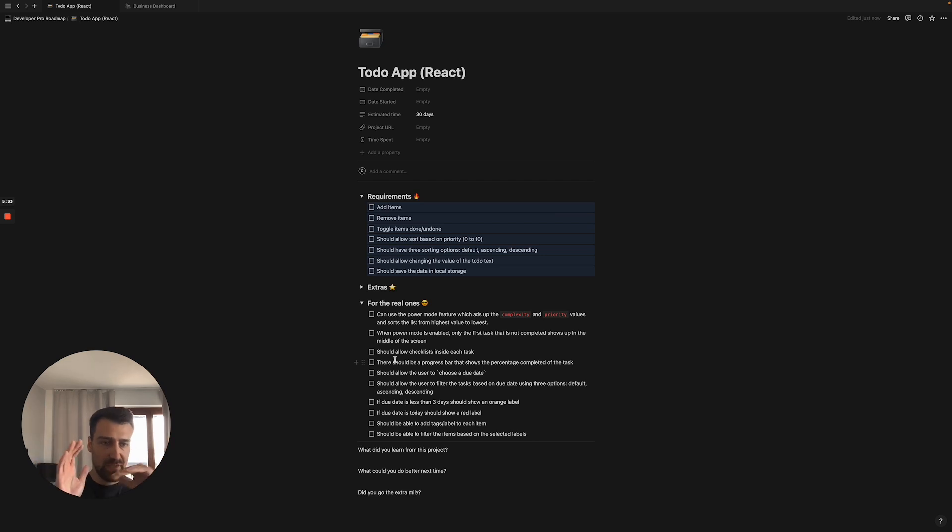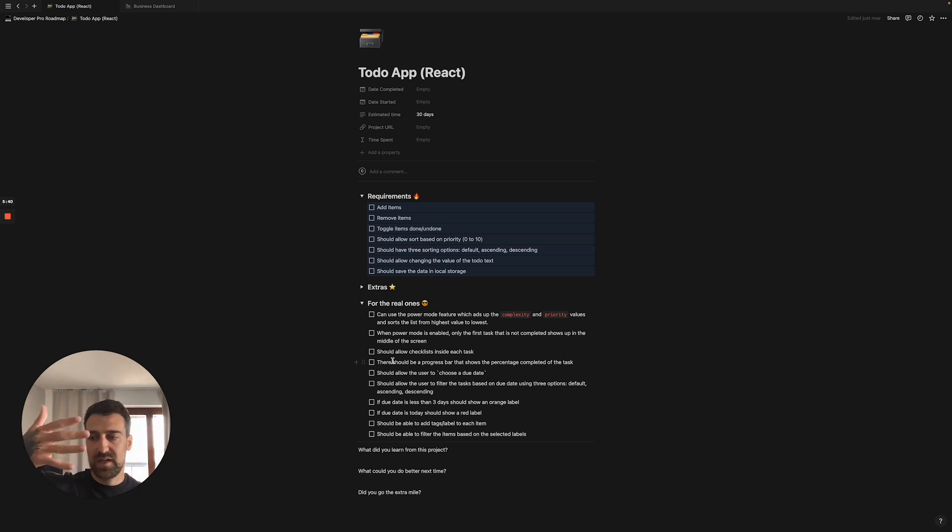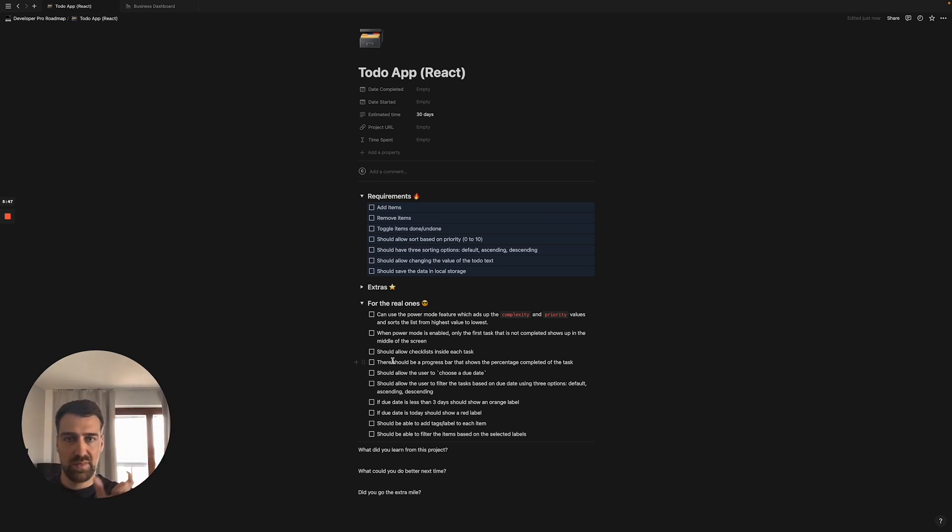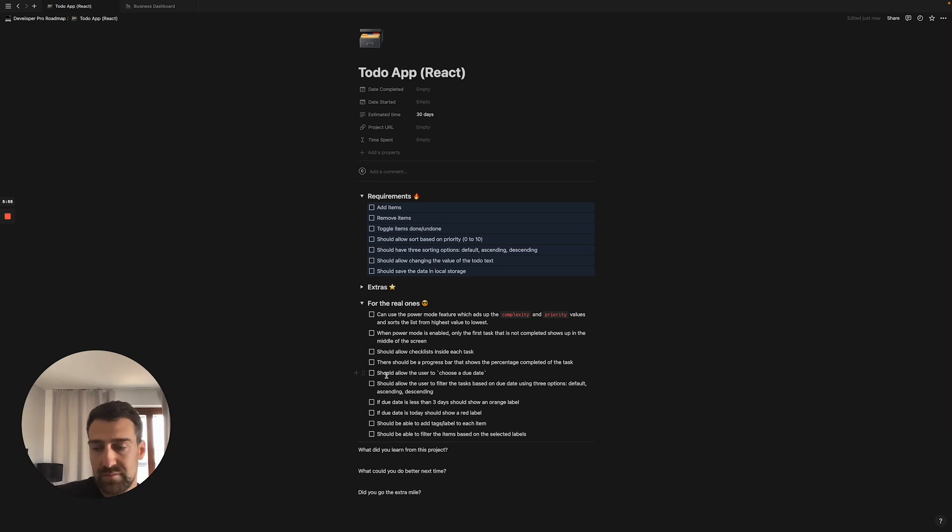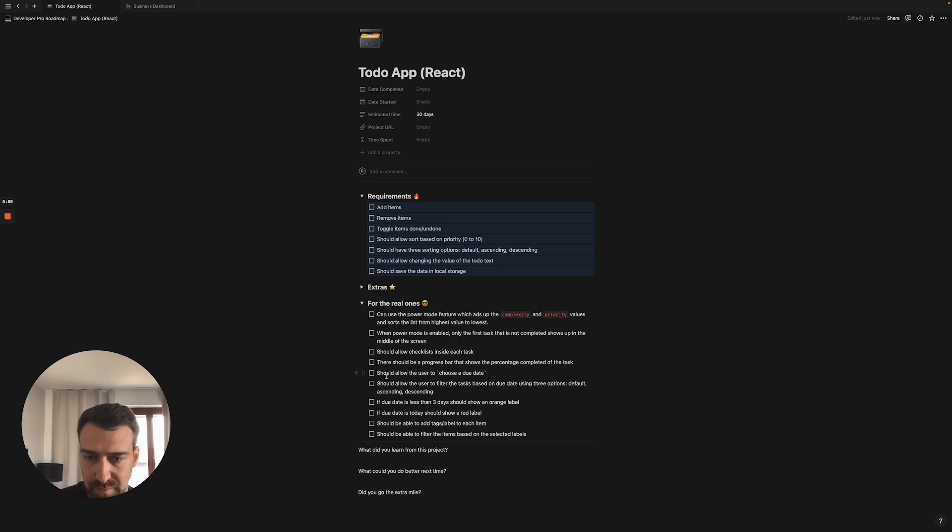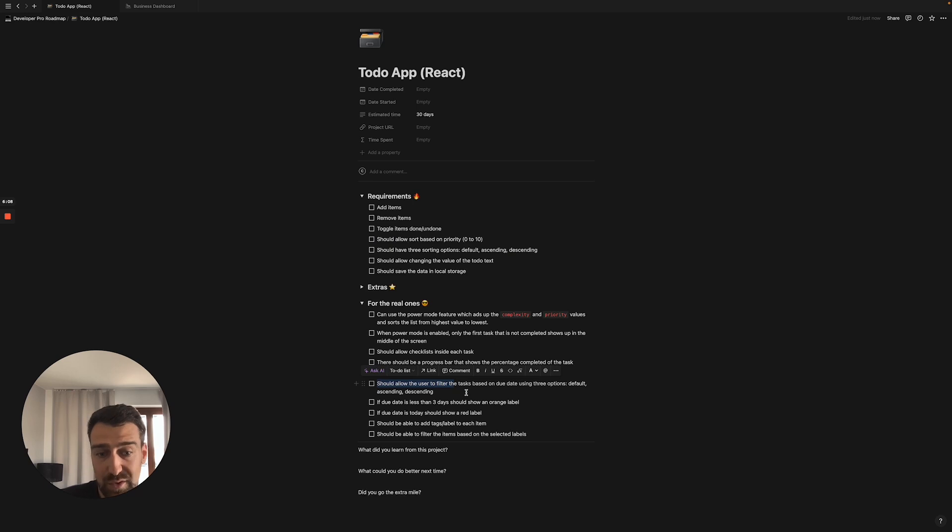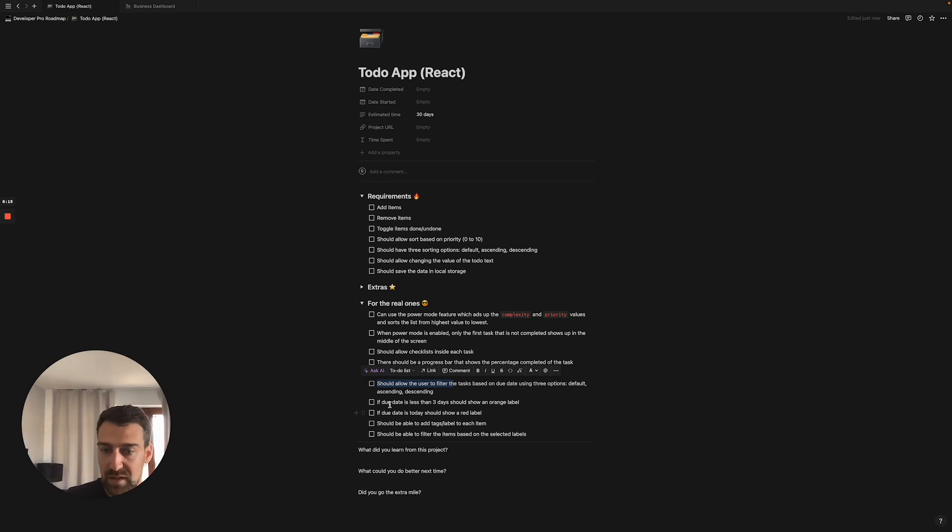And then it should show a progress bar that shows the percentage of the completed tasks. So if you have five tasks inside an item you should show a progress bar, and then if you completed two tasks then you should show a percentage bar that goes up to 40%. That's how the math works there. Should allow the user to choose a due date, very explanatory. You should have some sort of calendar that allows you to choose the due date. You can also add the time of the due date as well, that's an extra feature. And should allow the user to filter the task based on the due date using the three options: default, ascending and descending.